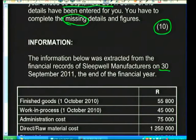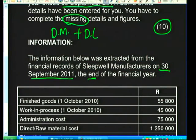The information was extracted from Sleep Well Manufacturers' financial records on 30 September 2011. The production cost statement is made up of direct material cost, direct labor cost, and factory overheads. We'll also come across work-in-progress balances — at the beginning and end of the year — which are needed for the production cost statement.